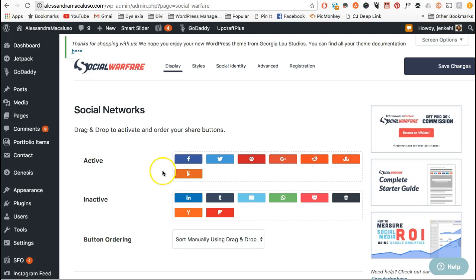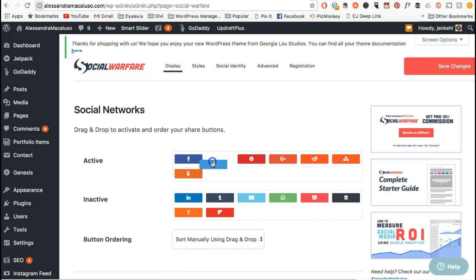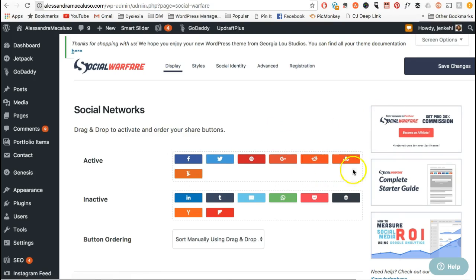In Display, it's literally what buttons do you want to make available for sharing — because Social Warfare is a sharing plugin, not a follow plugin. You literally just drag and drop what you want where you want it. Most people go for the traditional: Facebook, Twitter, Pinterest, Google Plus, and then you can add what you want. I really feel like Reddit and StumbleUpon are platforms that everybody should use.